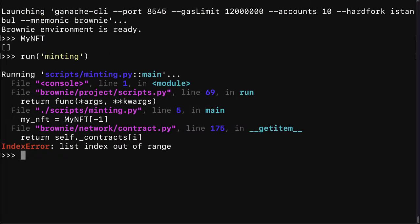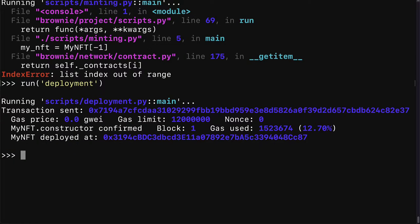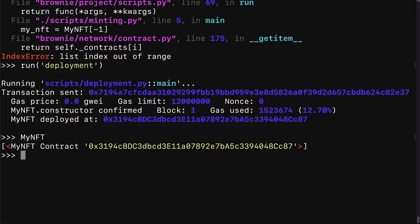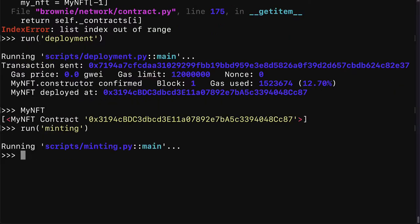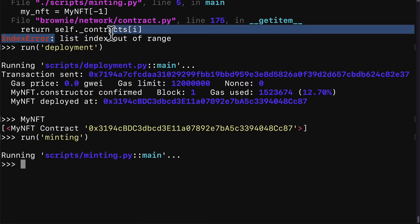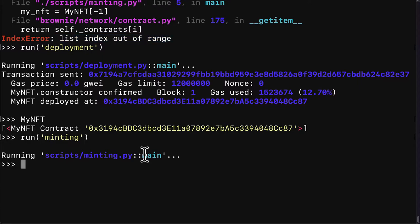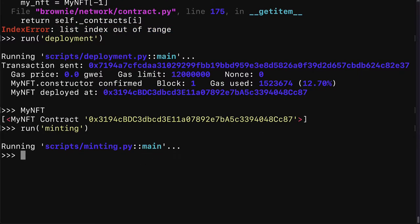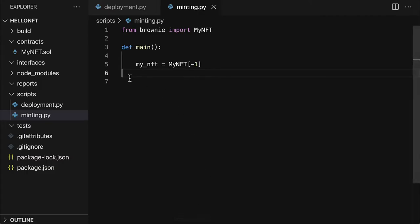So if you try to call minting you're going to get an index out of range error because first you have to deploy that way you actually have something in the object. Then you can call minting and you can access the latest deployed contract. So be careful of that. Be careful of this list index out of range error.